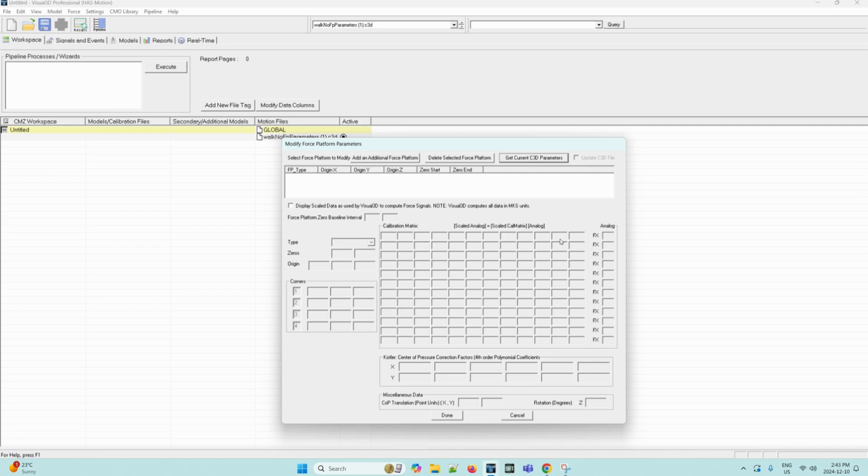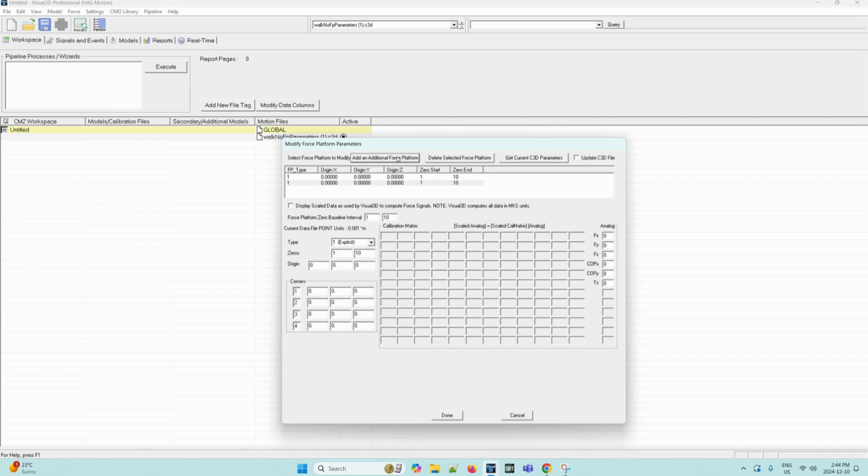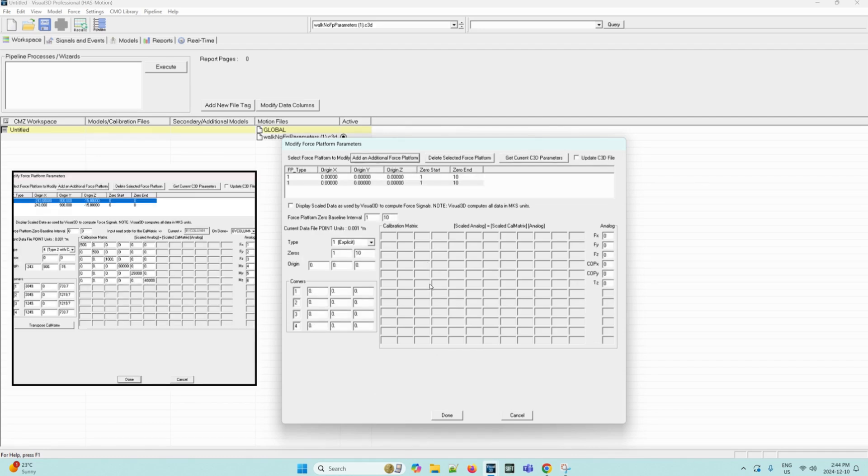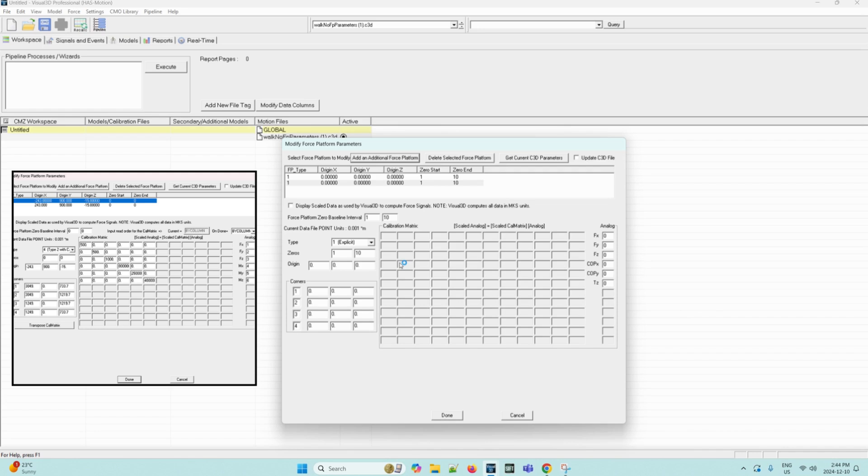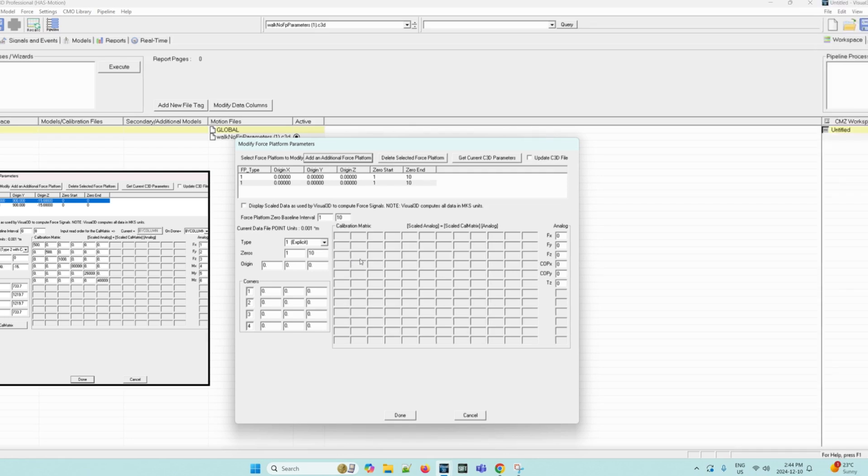Now in the same dialog, we can select add an additional force platform twice. Then the edit boxes shown must be filled in with the values shown in the image. The cal matrix and origin parameters are provided in the AMTI manual. Each force platform has different values. The channel numbers should correspond with the force platform signals. Visual 3D stores the analog signals alphabetically in the data tree, which is not necessarily consistent with the C3D file order. To see the C3D file order, you must look in the analog folder within the parameters. The force platform corners are the location of the corners of the force platform in the laboratory coordinate system.